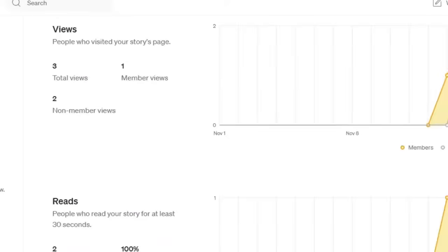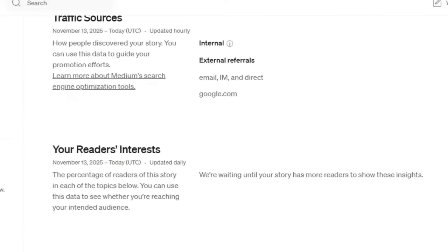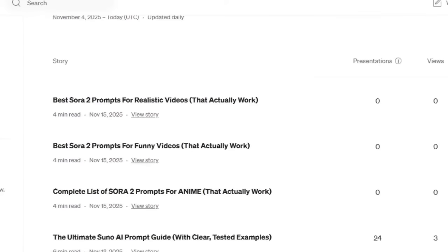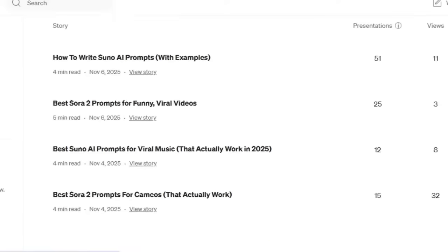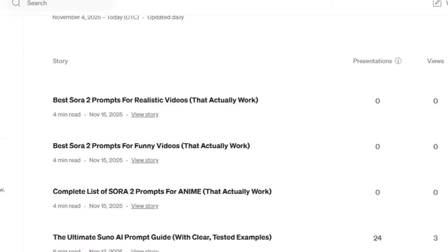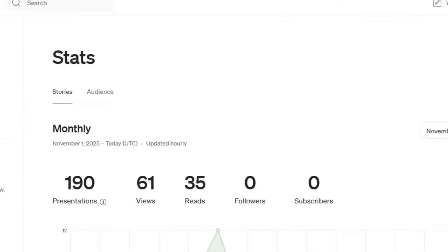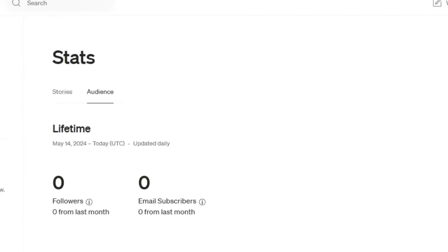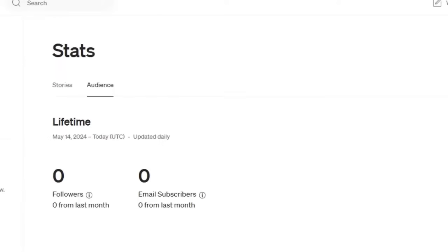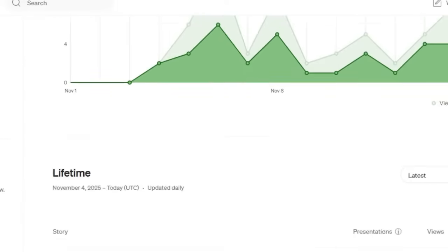Google.com is something more sustainable. Even with the rise of ChatGPT, Google is still driving pretty good views and we have to make use of it. This post also has external referrals but from email, not Google. That's why I made three articles for Sora 2 — to get good traction from Google. Let's look at the audience tab to see how it works.